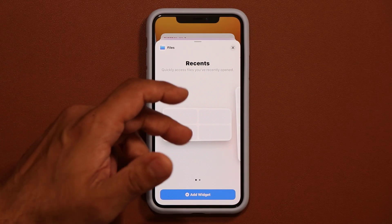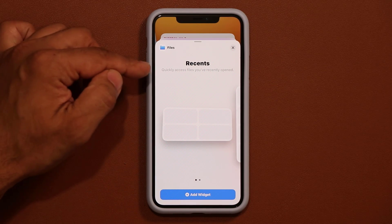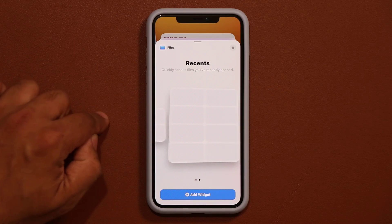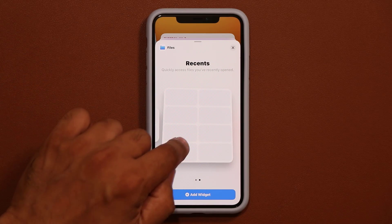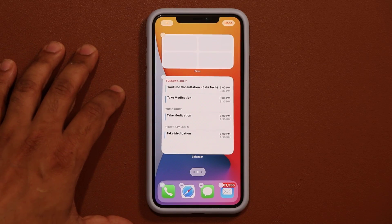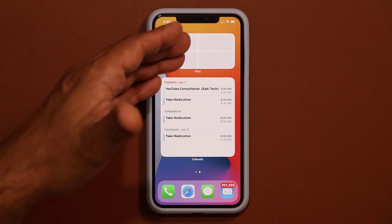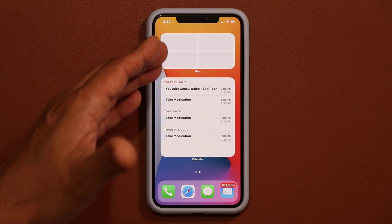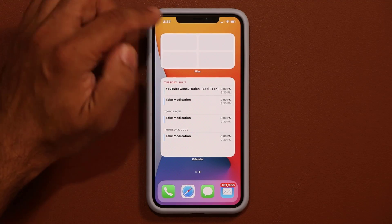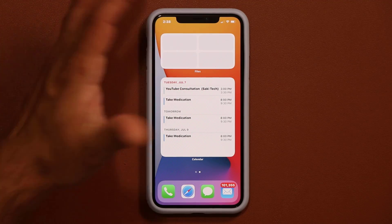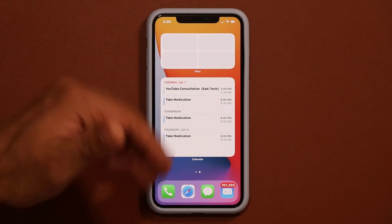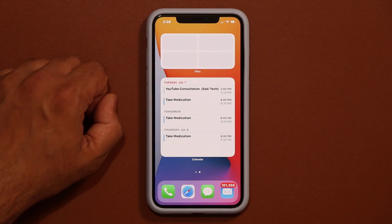When you tap the Files widget you get a bunch of new options to quickly access files you've recently opened. You can choose the large size or a smaller one. I'll add it to the screen — since I haven't used the Files app recently it shows empty, but once you have recent files they'll appear here and you can tap them to launch those files.